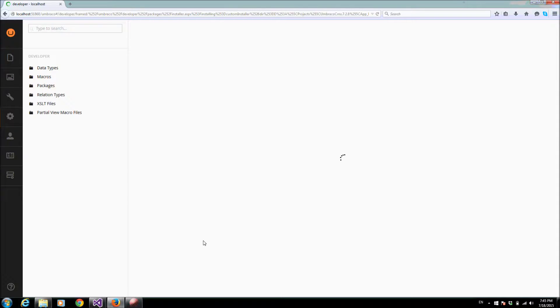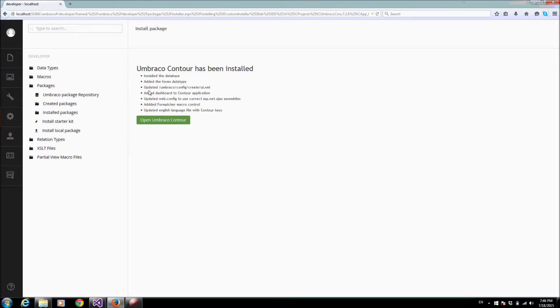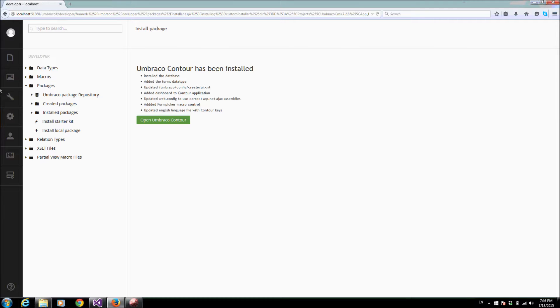Here, if you can see, Contour forms has been installed. You will find here a new tab called Forms has been added to the control panel. I can click on it.